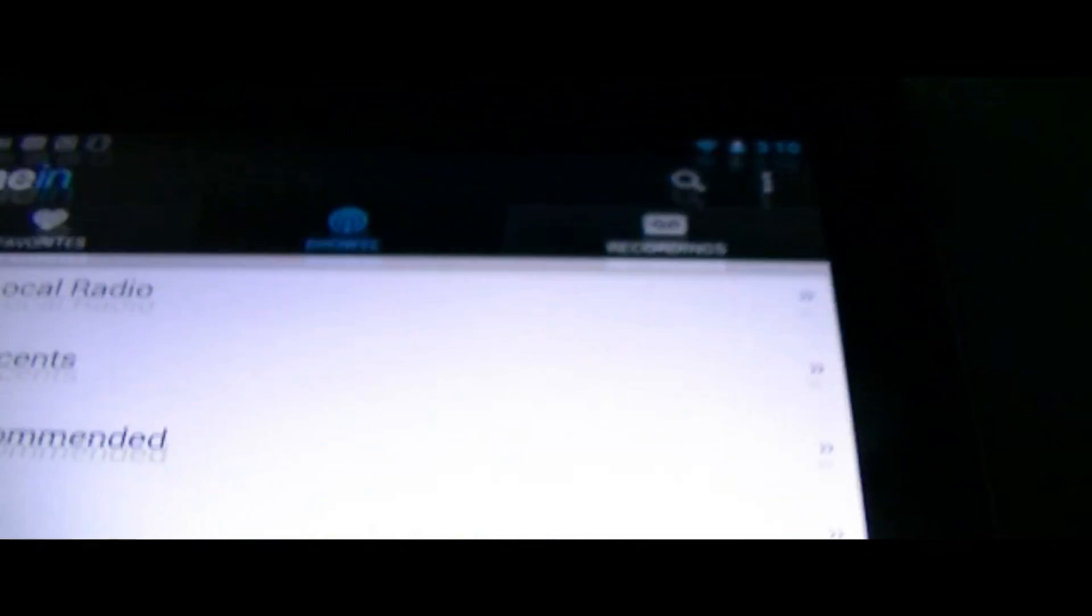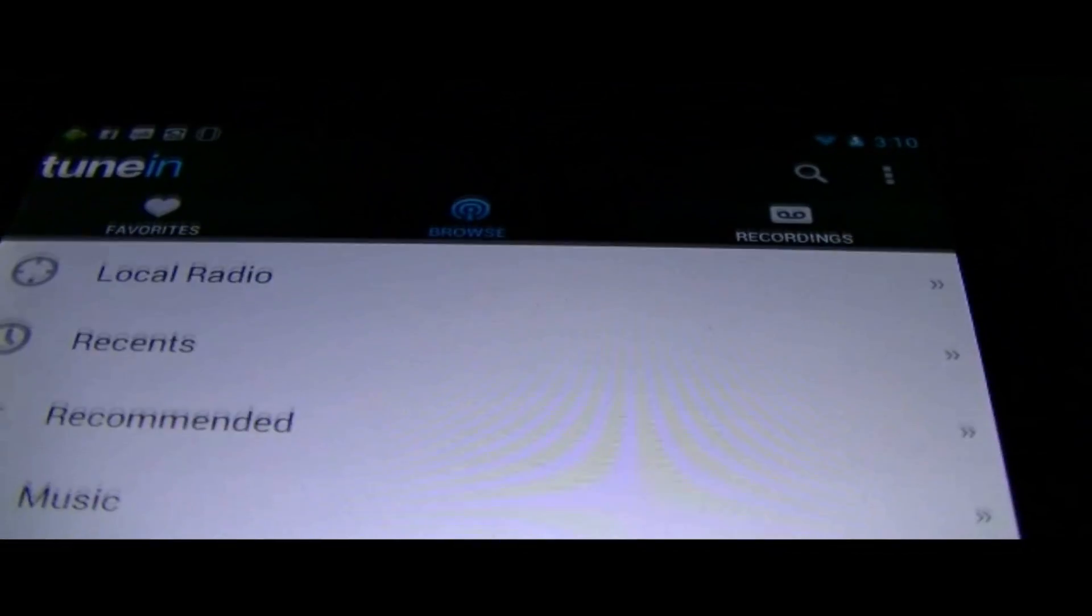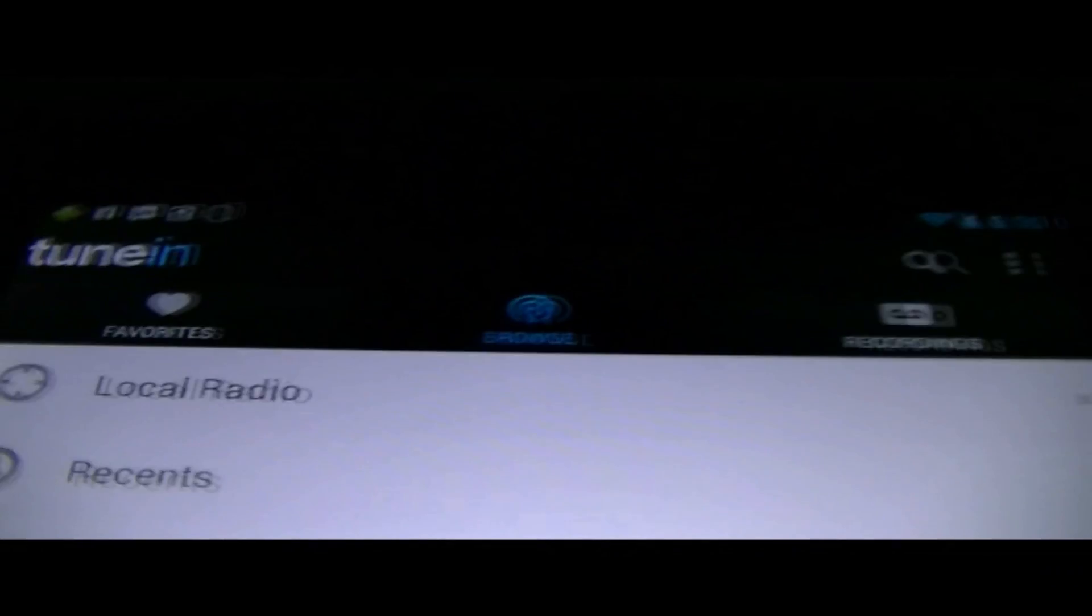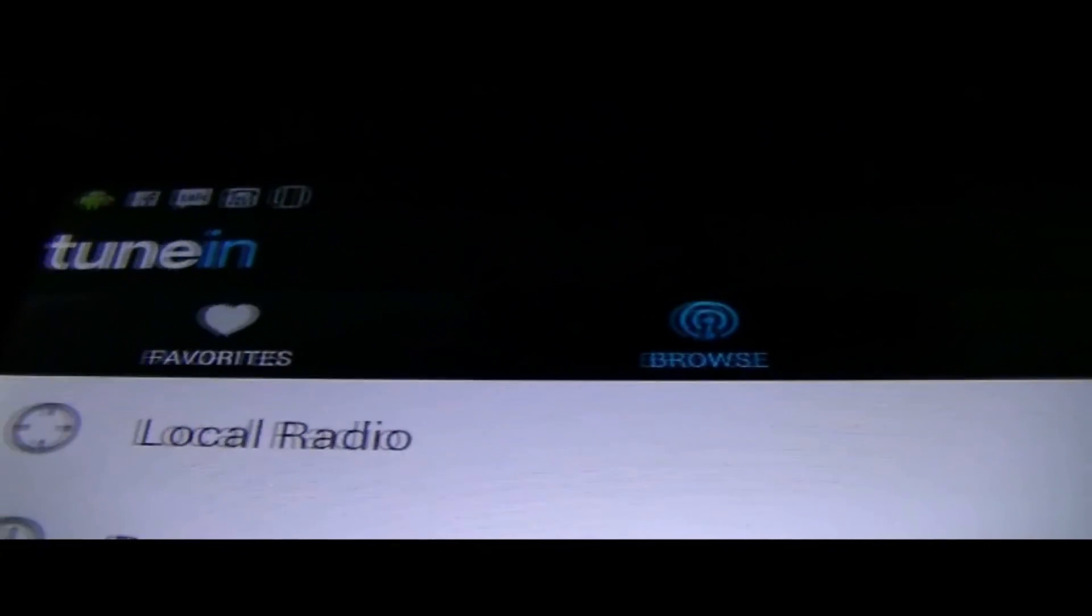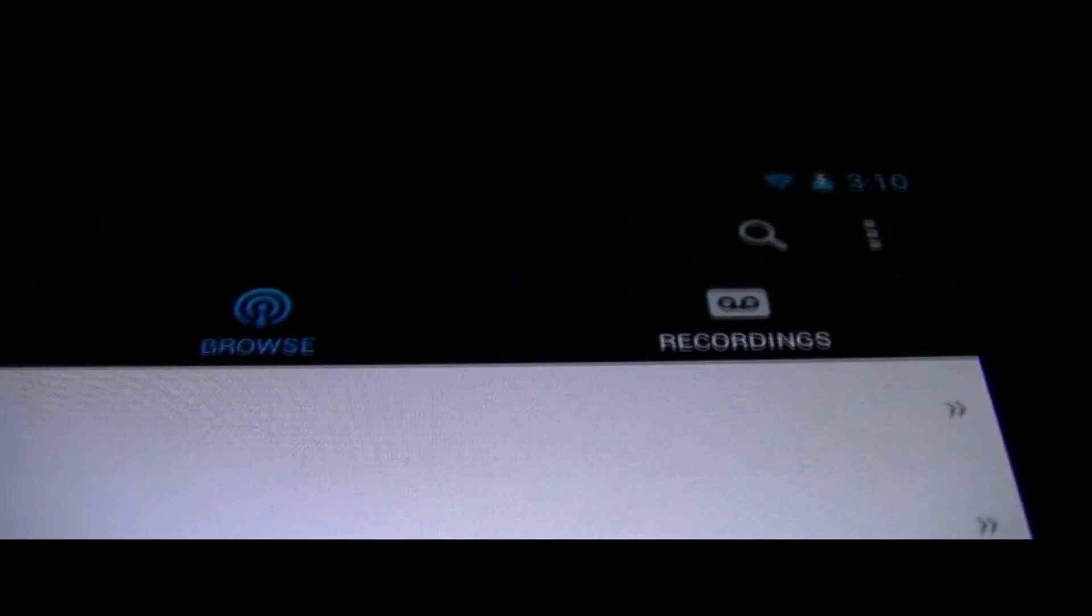So when we first opened the application, we got a couple tabs here. We got favorites, browse, and recordings. So that's actually pretty cool.